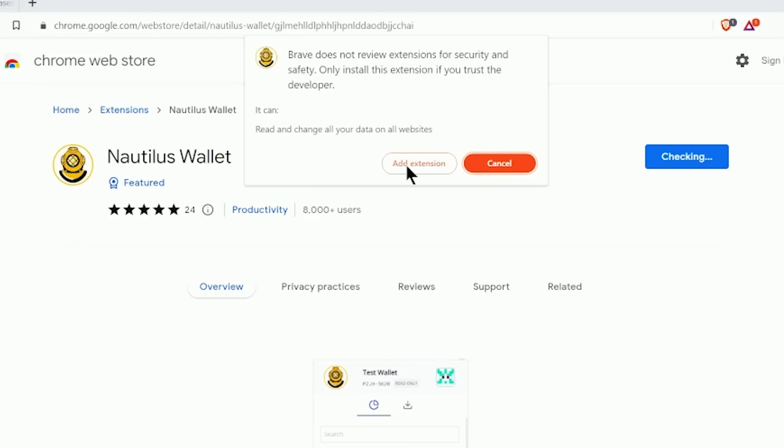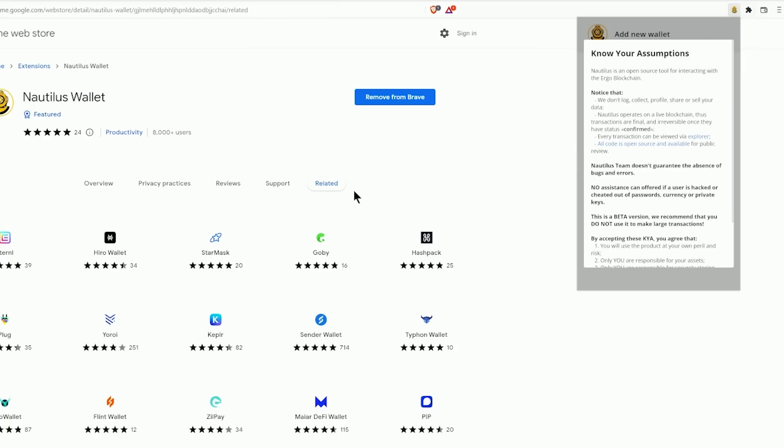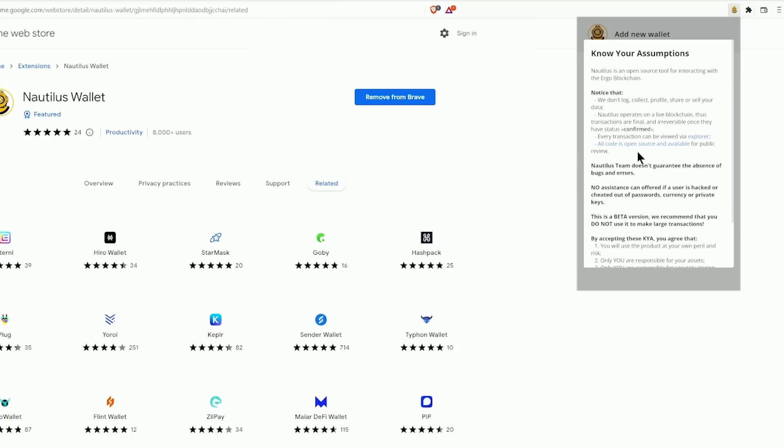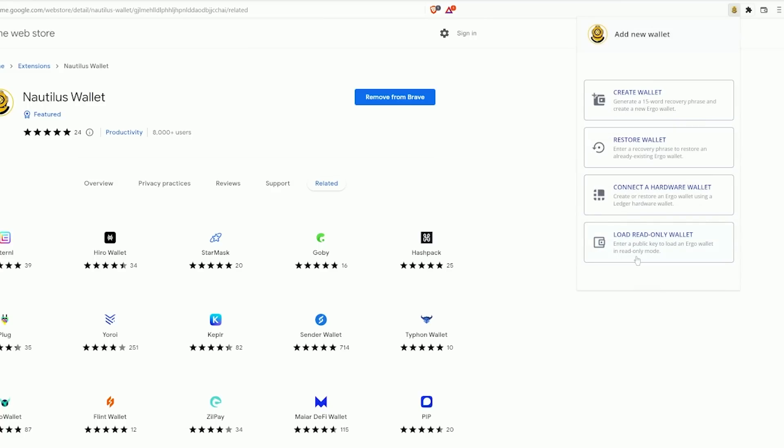You'll get the little pop-up saying do you want to add it, and you're going to click 'Add extension'. At this point the Nautilus wallet will notify you that it's been added. I like to click the little plugins button and then click the Nautilus option. It does have some disclaimers that you should go ahead and accept if you wish to utilize it and agree with those.